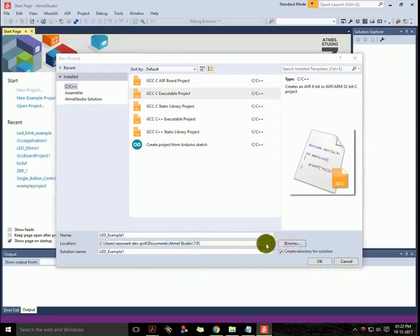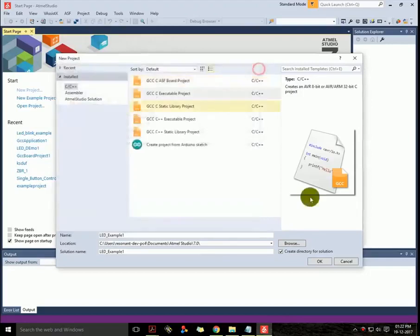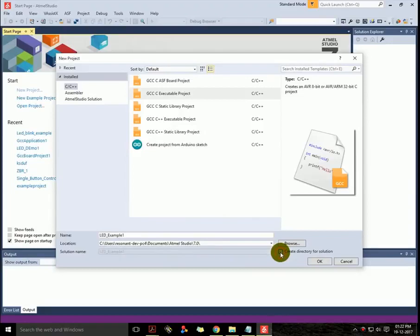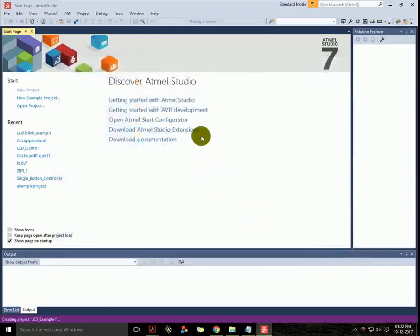Then you have to select your path where your project will be saved, and you have to check this box to create a separate directory. Then press OK.